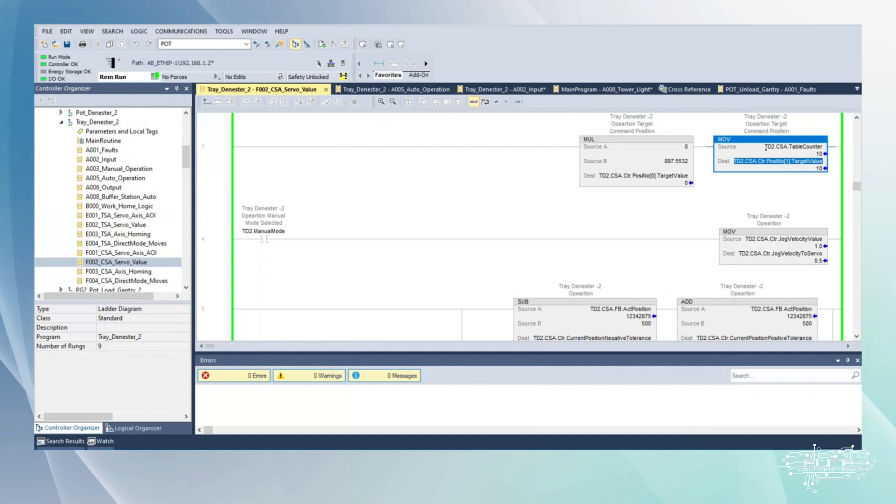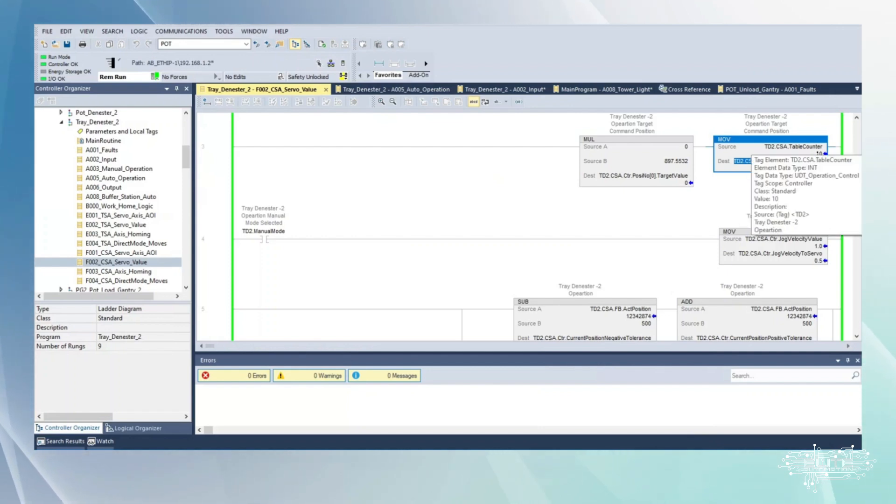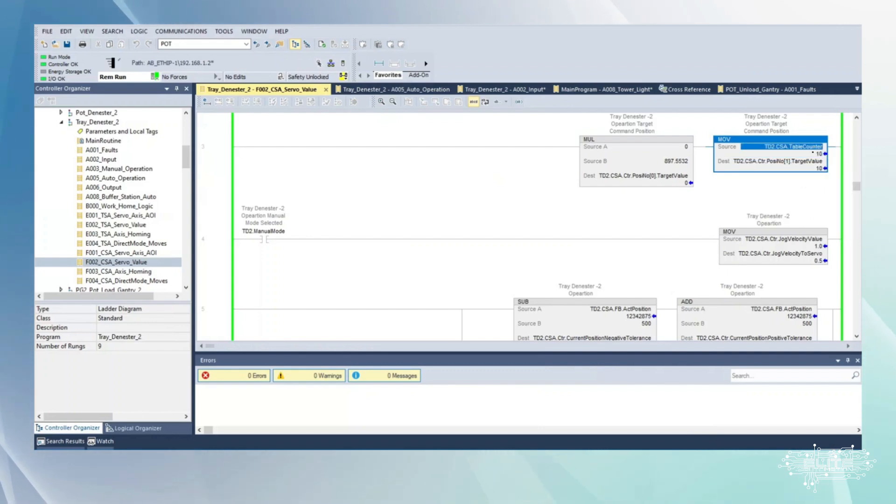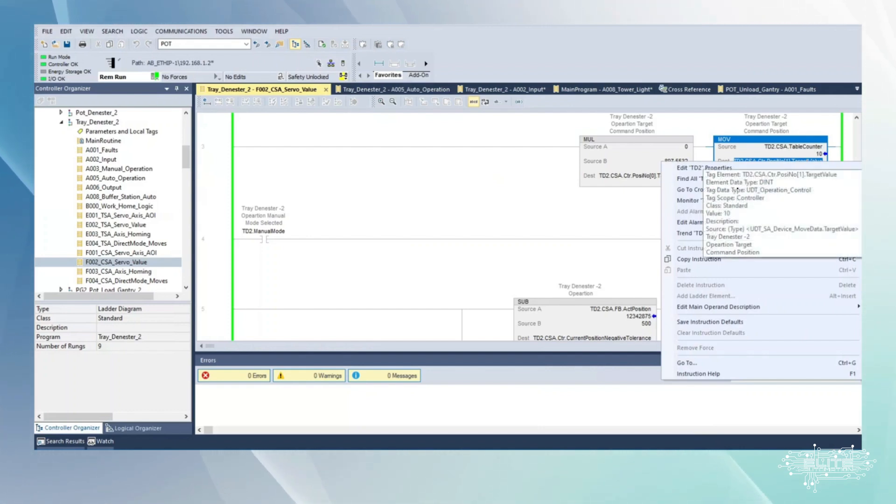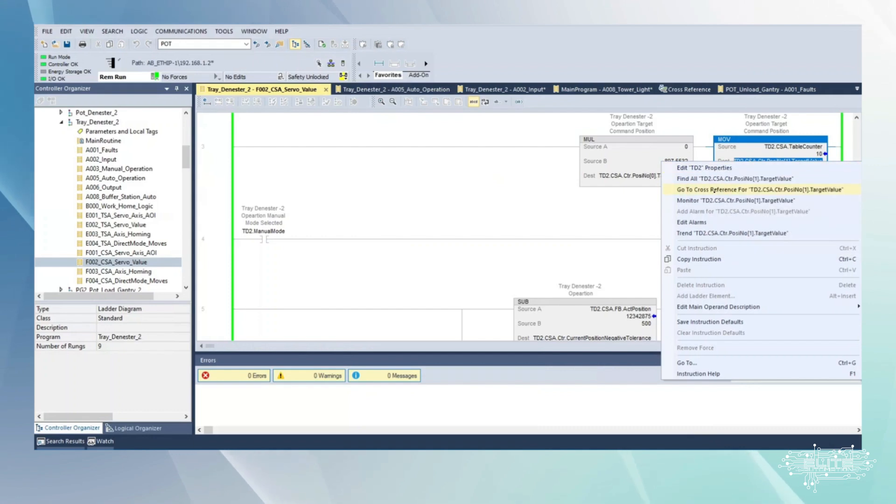We're doing a move here where we're taking that same ten data, that table counter value, and we're moving it to target value. I would assume if I keep tracing this down it's going to eventually run into...